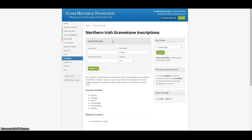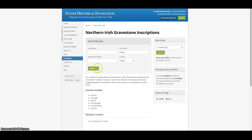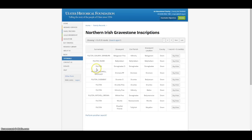If you know the county, you can narrow down the results further. For example, if we choose County Down, we then get 25 results.